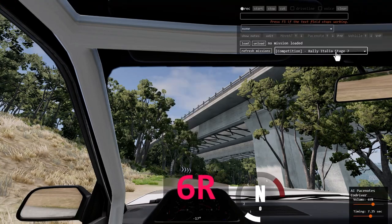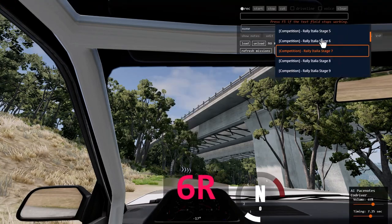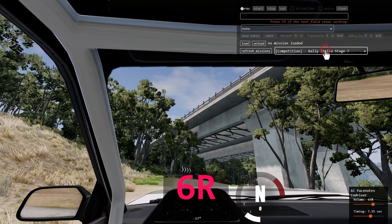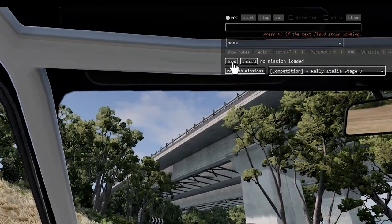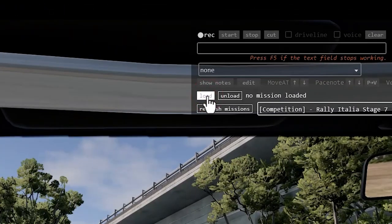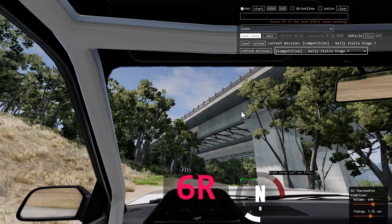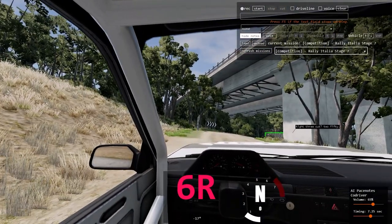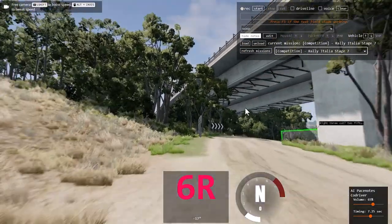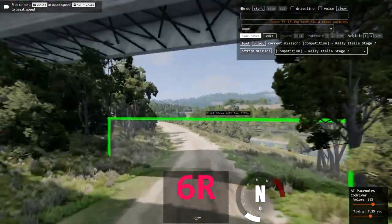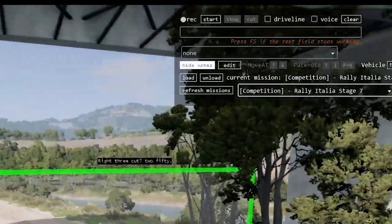Choose the stage that you want to edit. This will show visual PaceNotes on the road while you drive. You can choose to show or hide the visual notes.